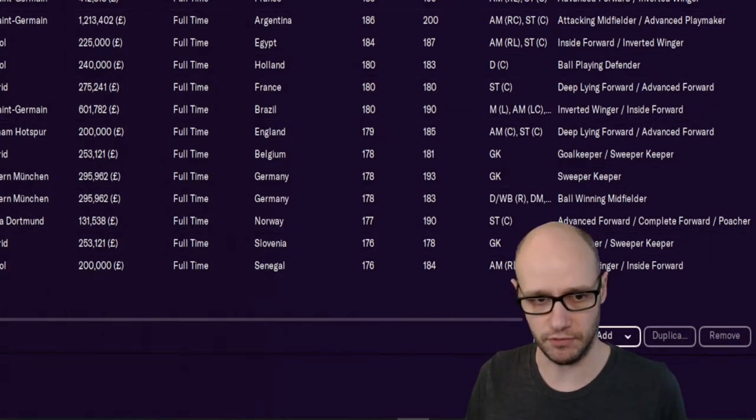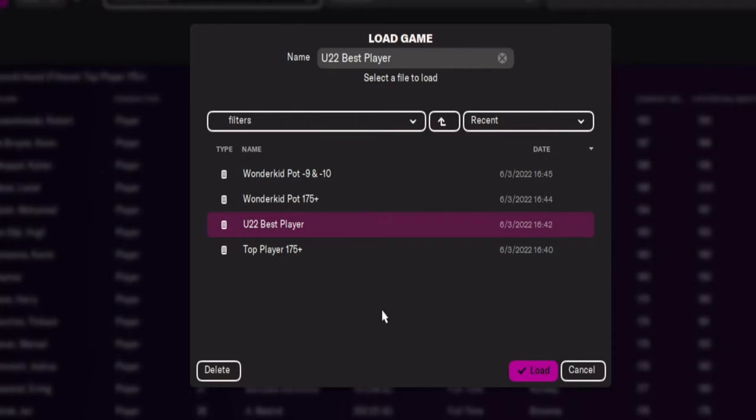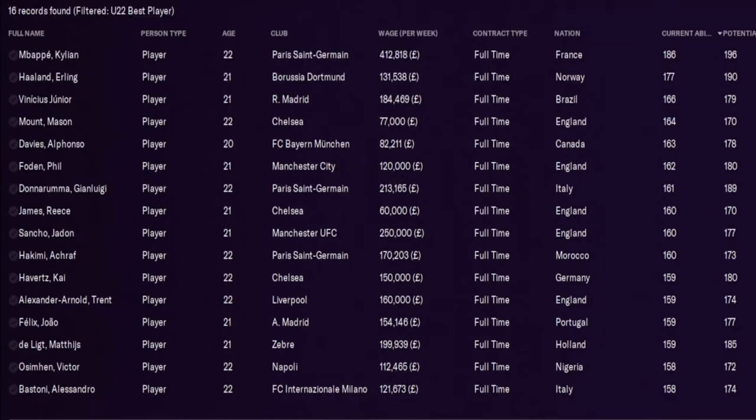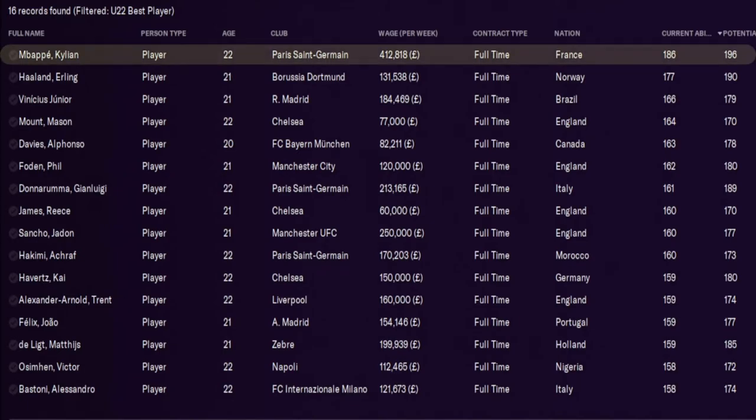Next filter, who is the best current player who has an age under 22? So no surprise again for top three ones. Do not surprise me at all. And you've got Mbappé, he's still got a lot of potential ability, 196. He's currently at 186. His best position, best roles is advanced forward inverted winger, if you're looking for that.